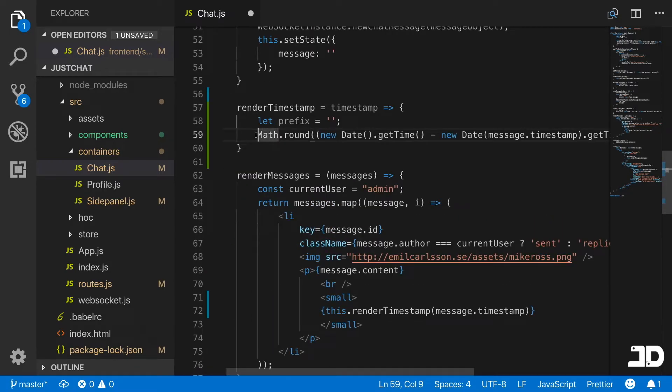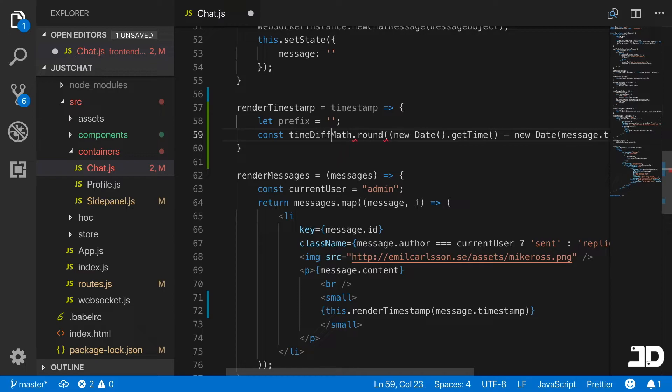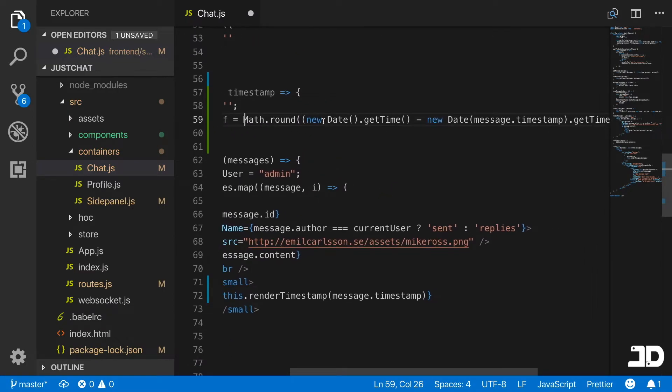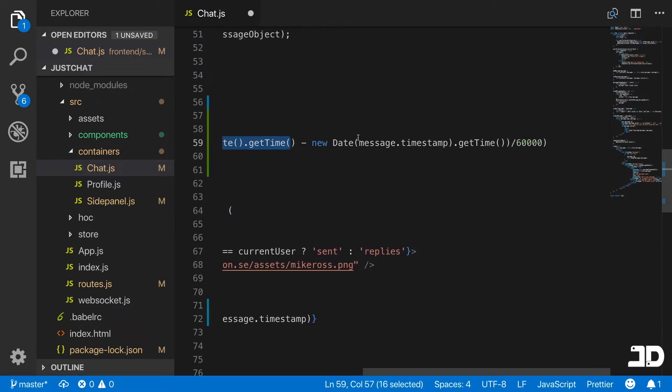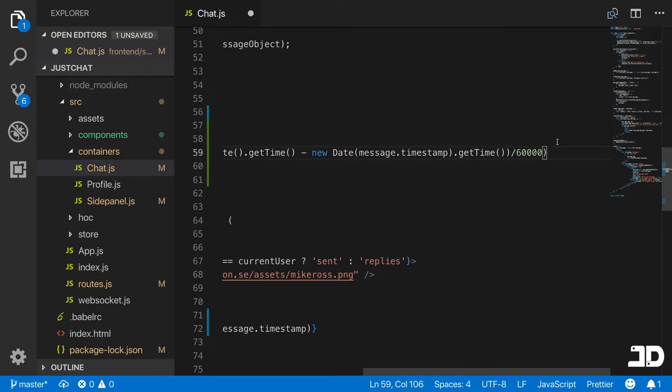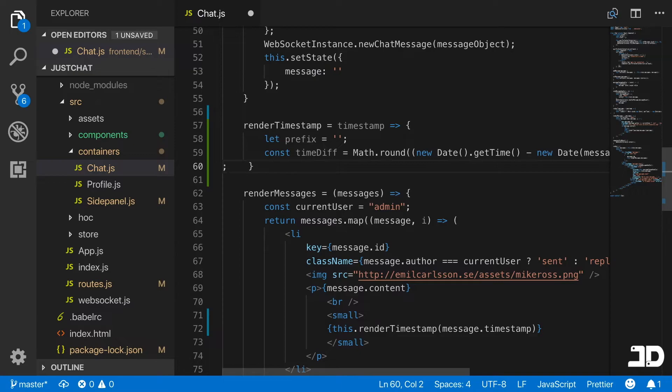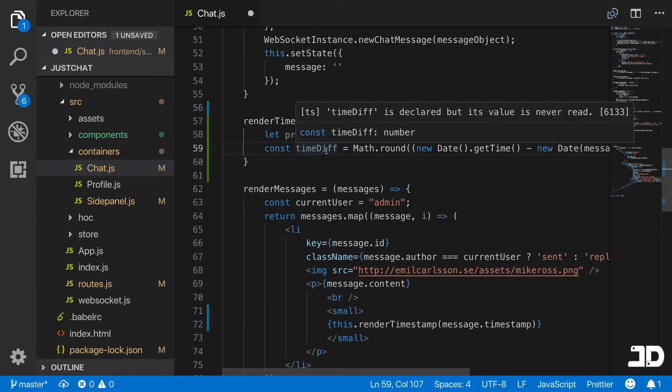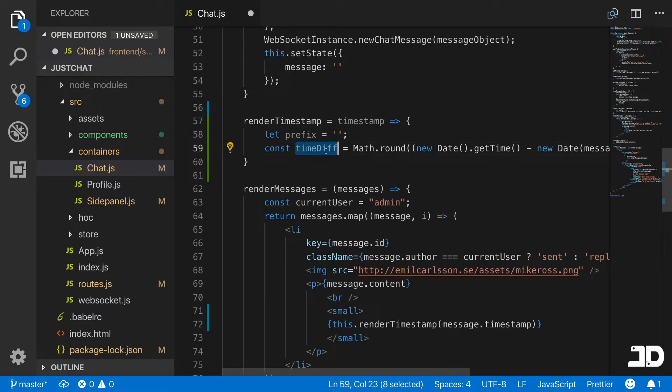All I'm going to do in here is say this.renderTimestamp of the message.timestamp. Then in here, we're going to say const timeDifference equals Math.round, the new date of time minus the timestamp divided by 60,000, which will get it into minutes.